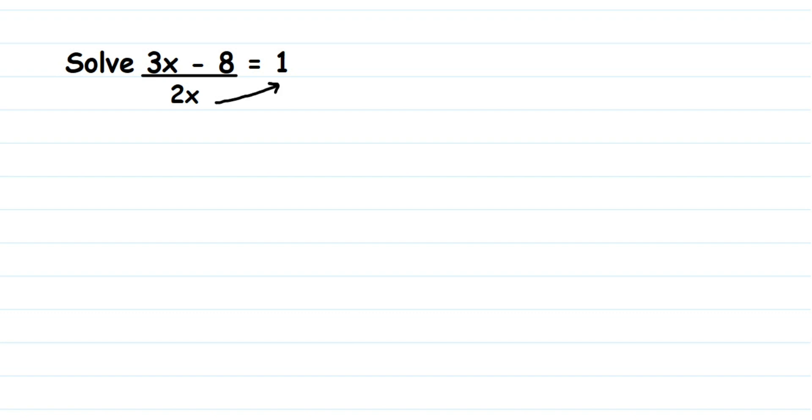So 2 is in division. When transposed, it comes in multiplication. This will be equal to 3x - 8 = 1 × 2x. 1 × 2x will be 2x. So 3x - 8 = 2x.